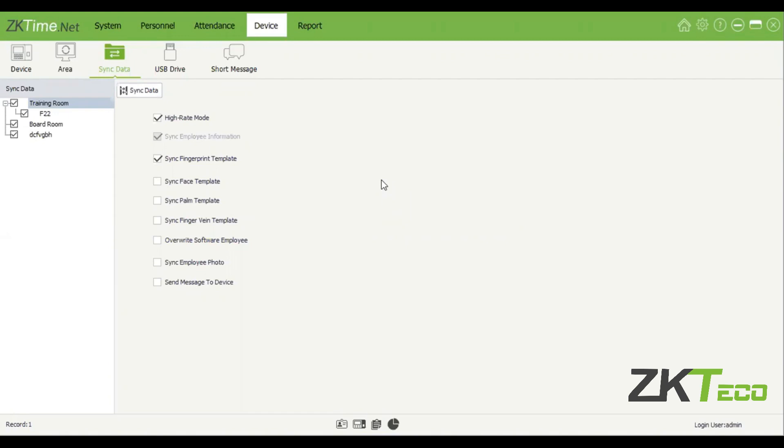Here's the other option I told you about at the beginning when we added some employees. There are two ways of adding employees: the first is on the software, which I already showed you, and the second method is adding them from the device. So you won't add them on the software — you'll add them on the device and then pull that information from the device.